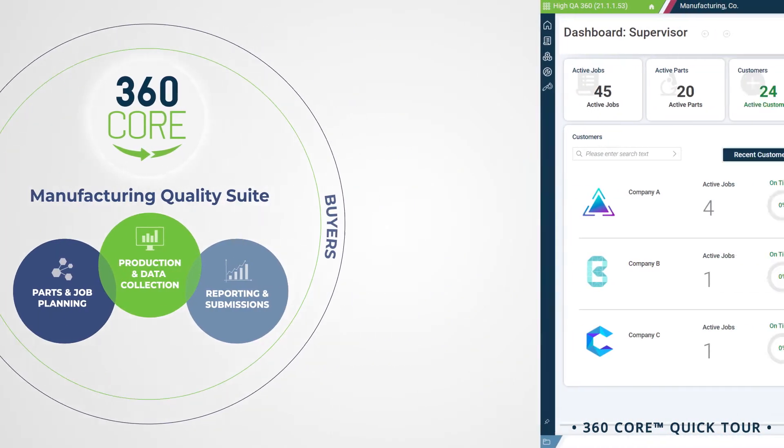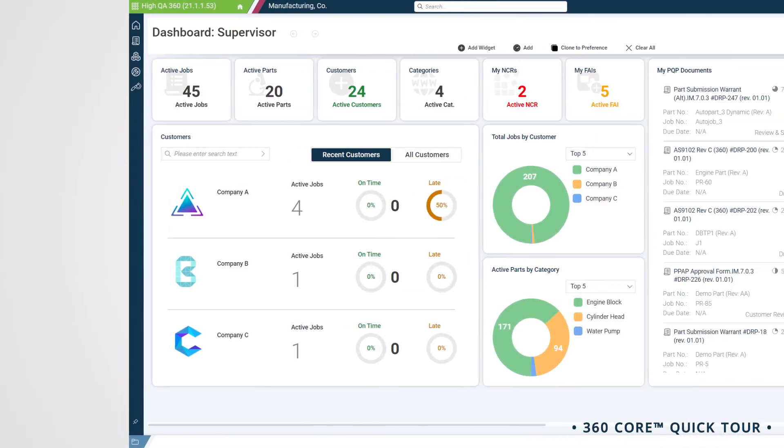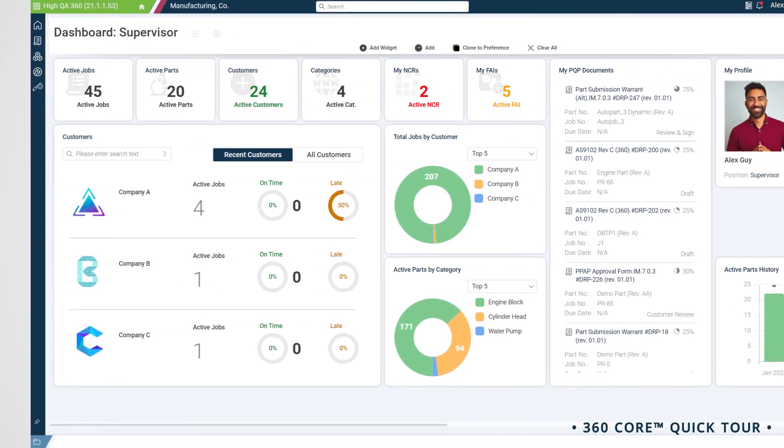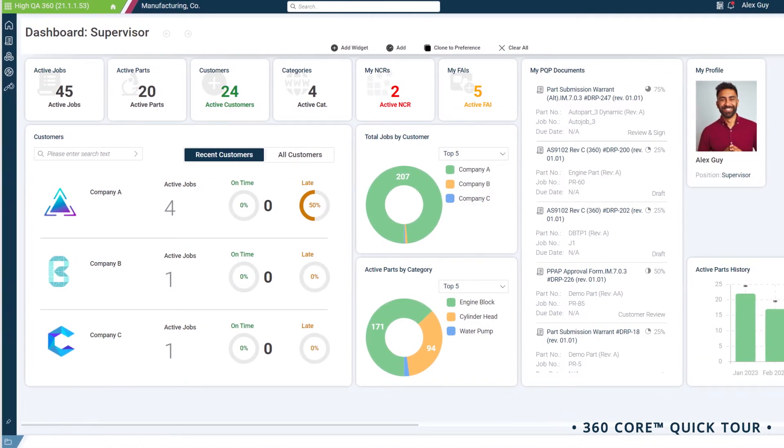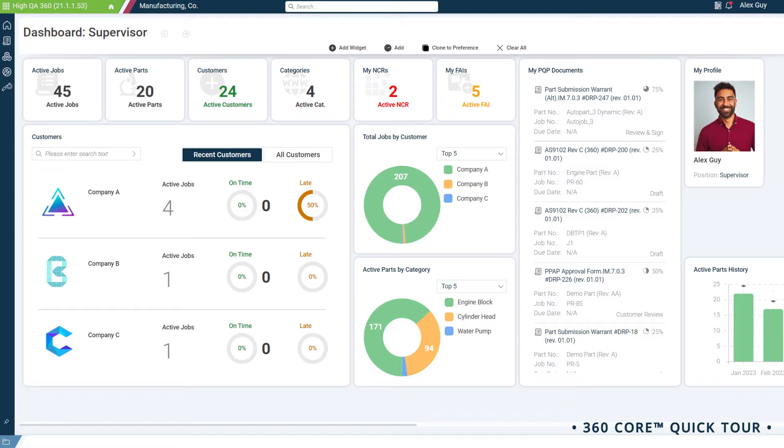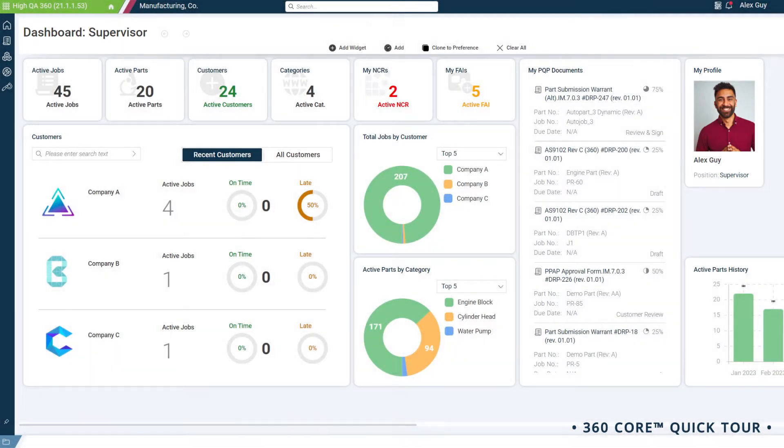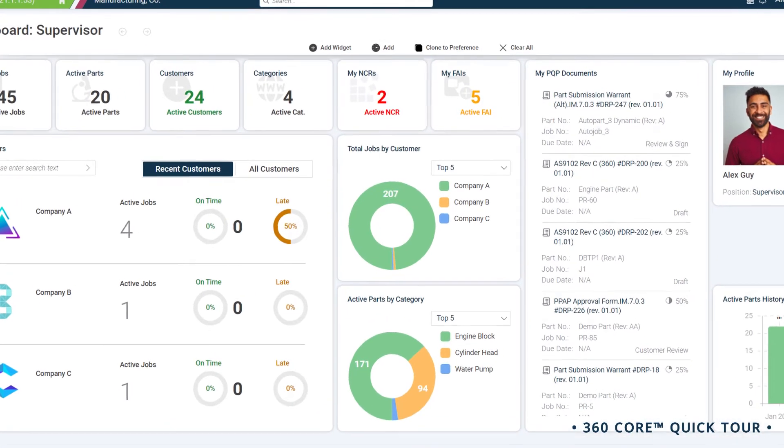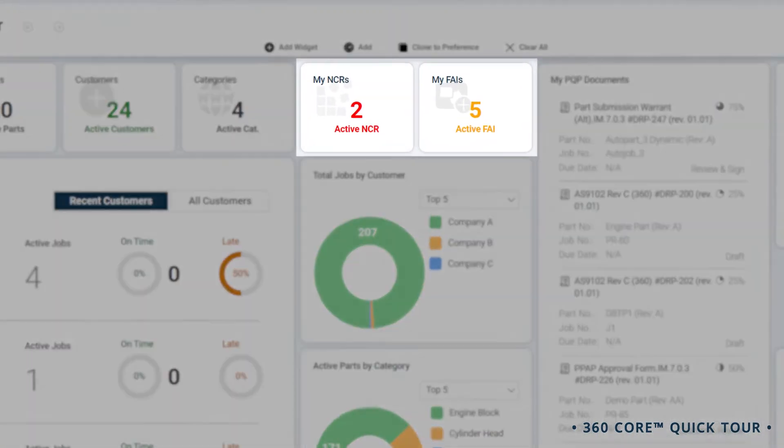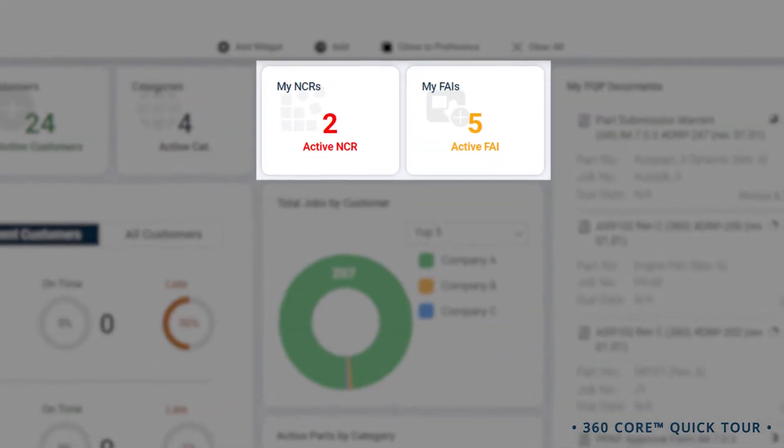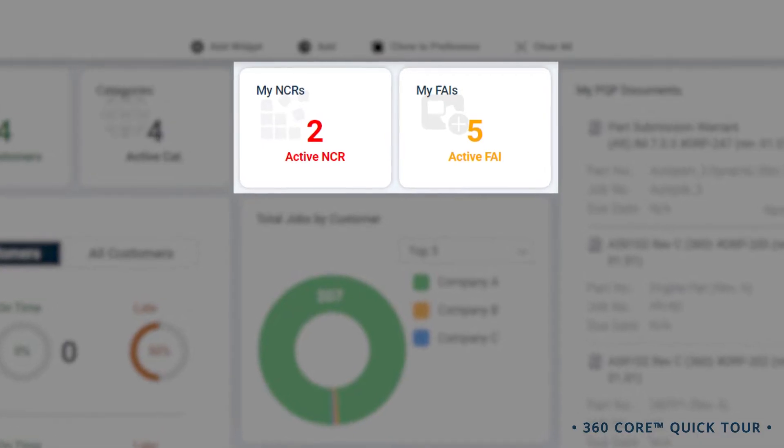Let's start with our dashboards. As a quality leader, you have a bird's eye view of all the projects you're working on. Personalized dashboards are available for each user based on their role in the team. For example, here, I can see that I'm responsible for reviewing two NCRs and five FAIs that are assigned to me.